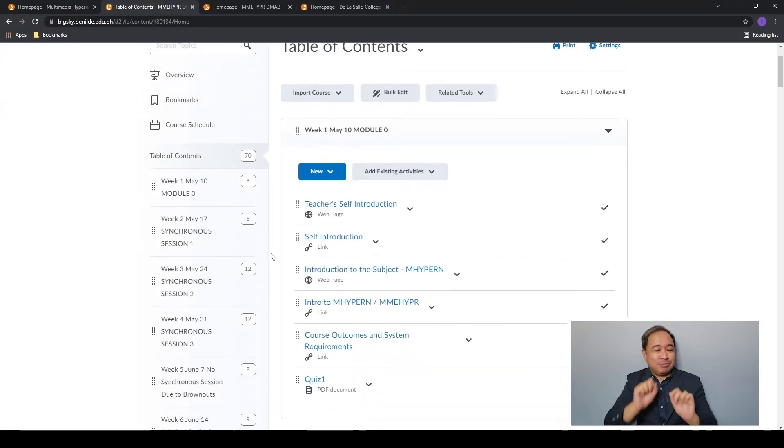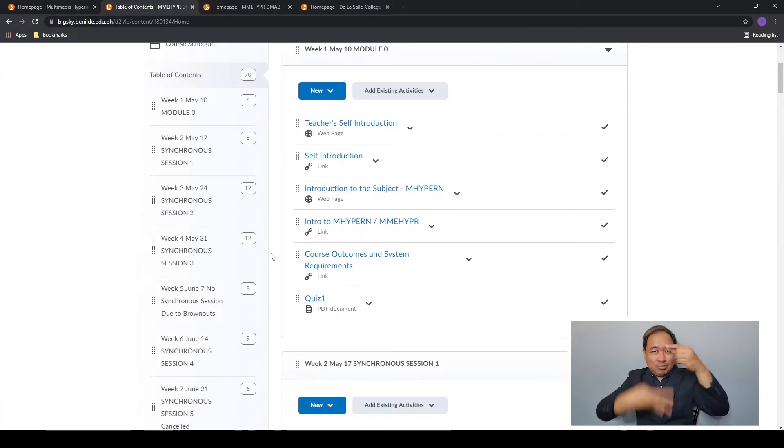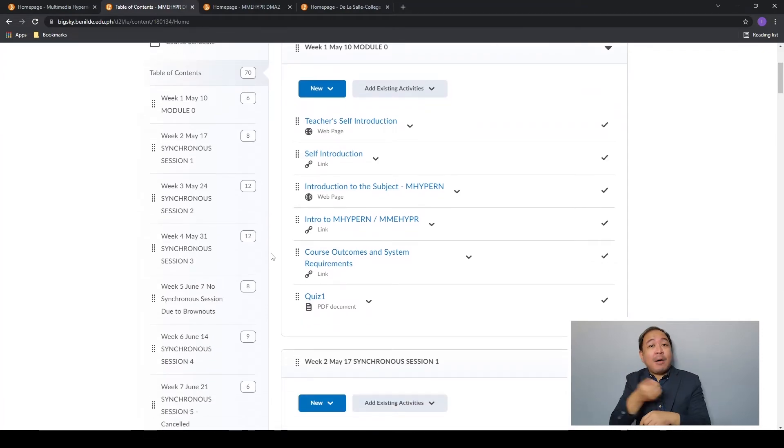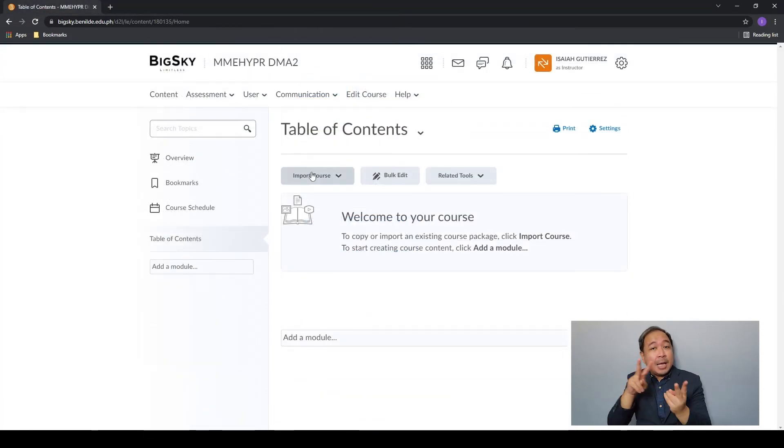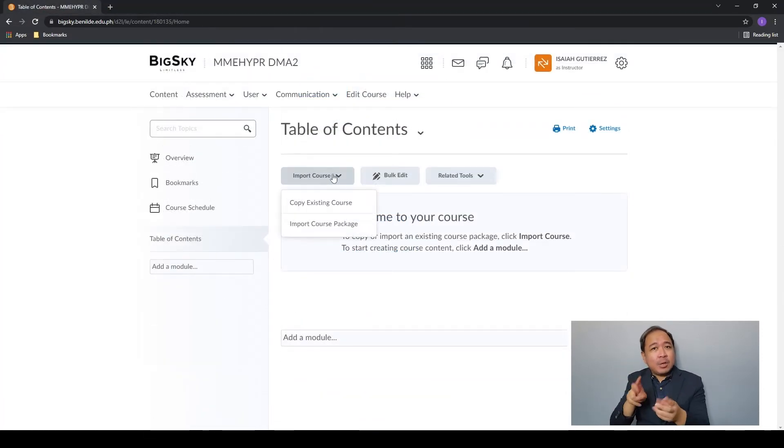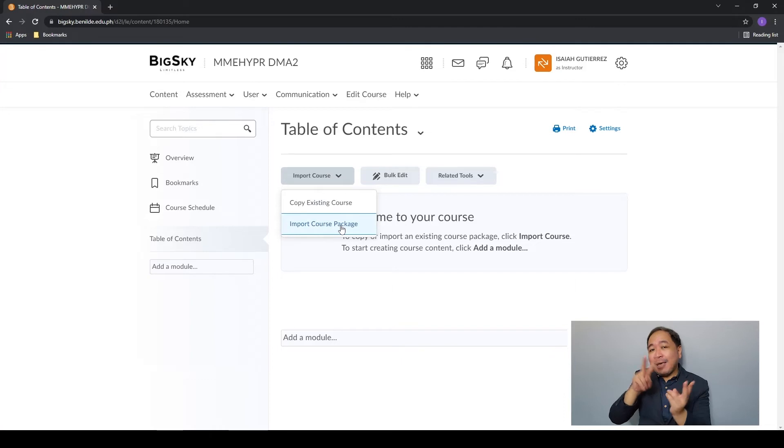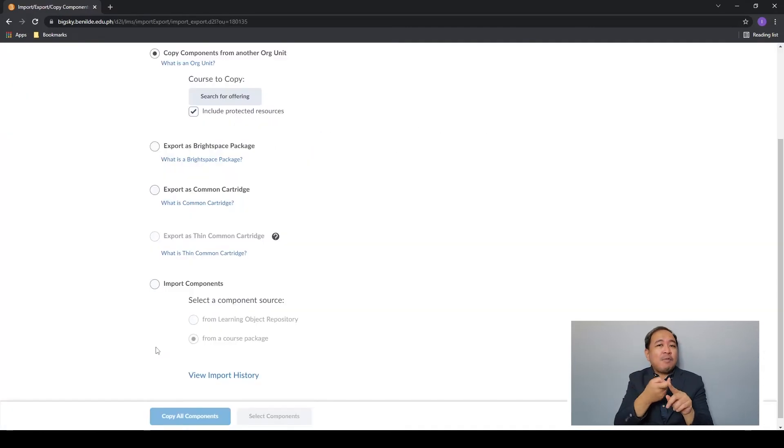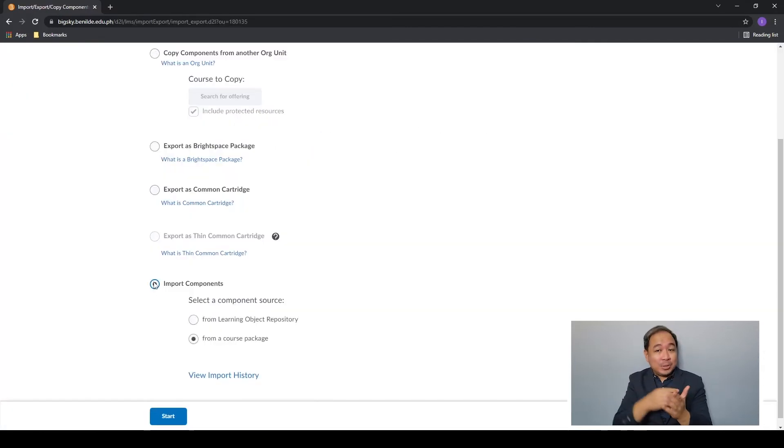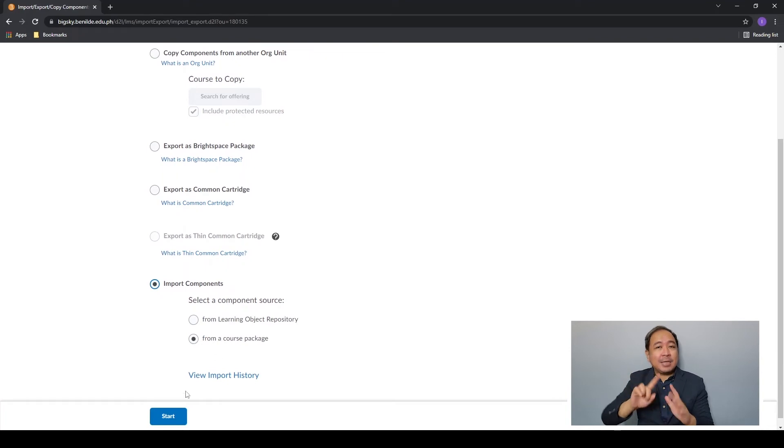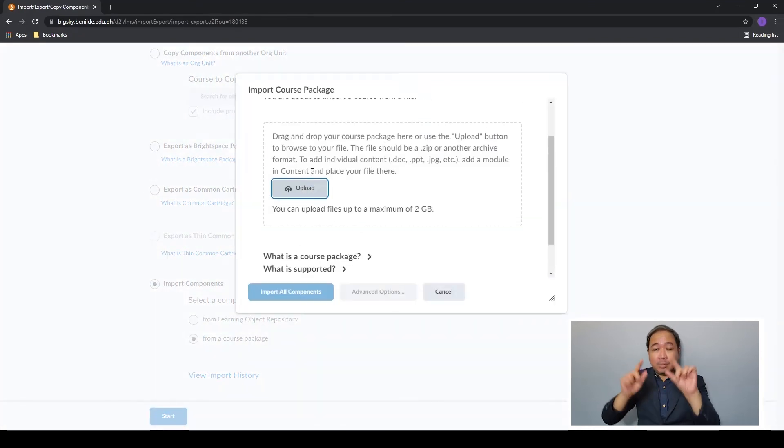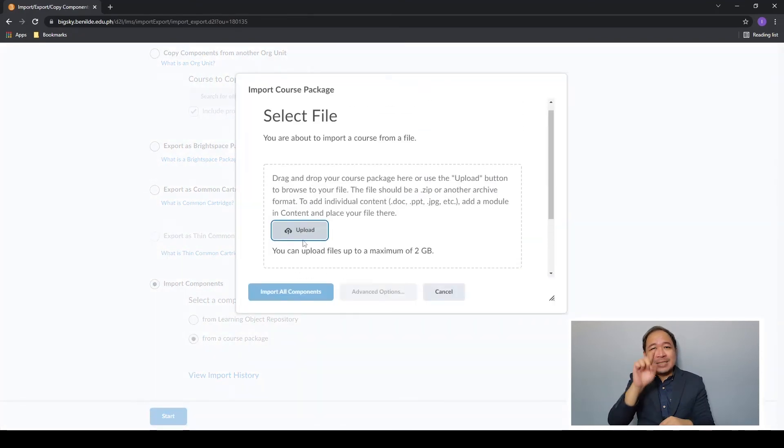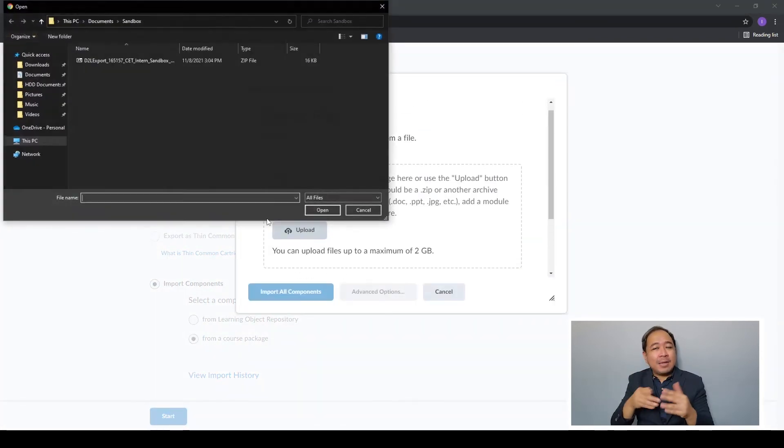Now let's do the other option. Import components allows you to upload your course content and activities from a previously exported course package. Select from a course package and click start.